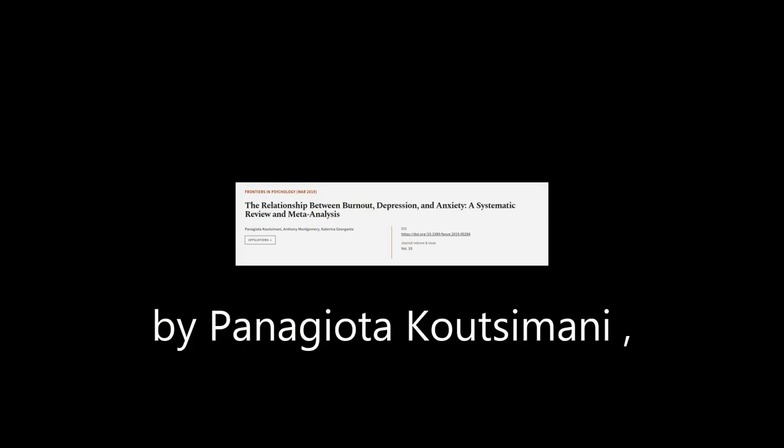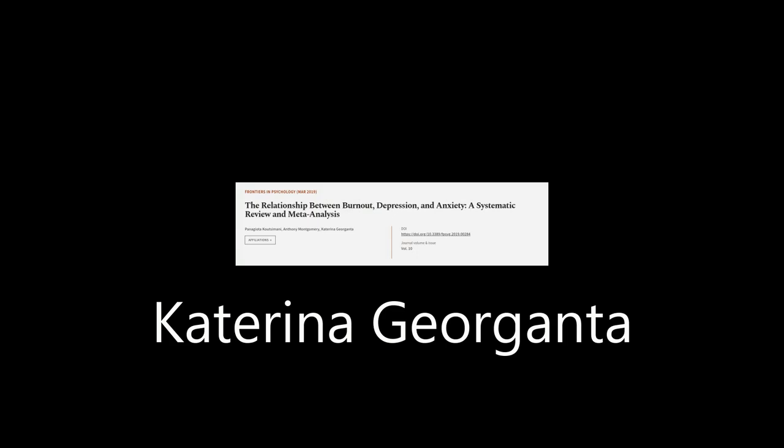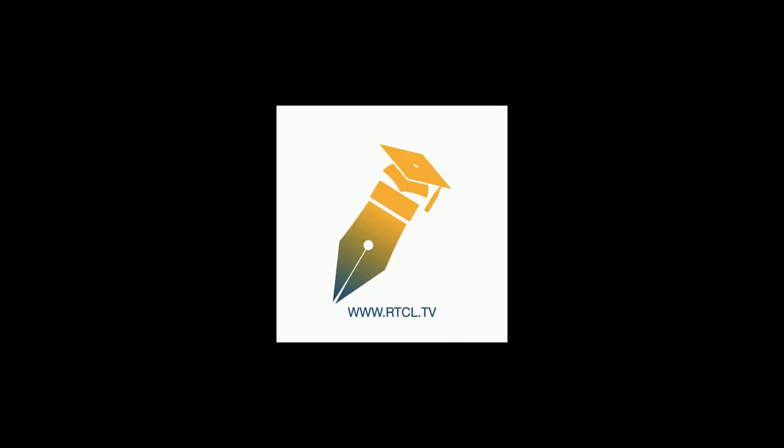by Panagiotta Calzamani, Anthony Montgomery, and Katerina Giorganta. We are article.tv, links in the description below.